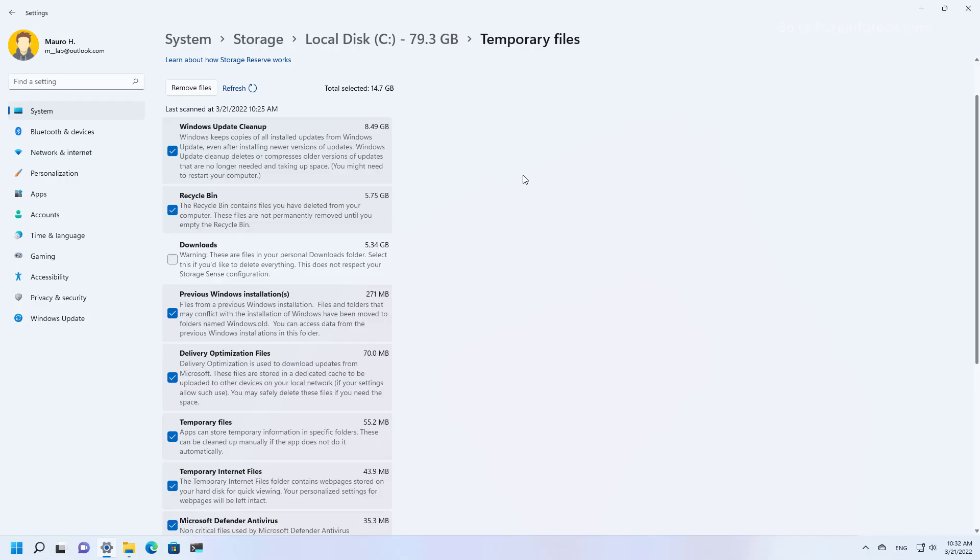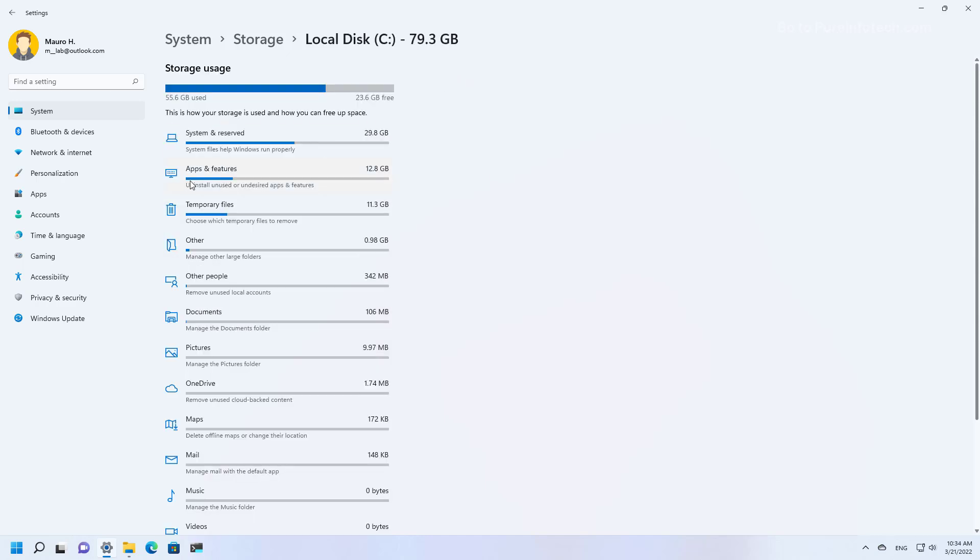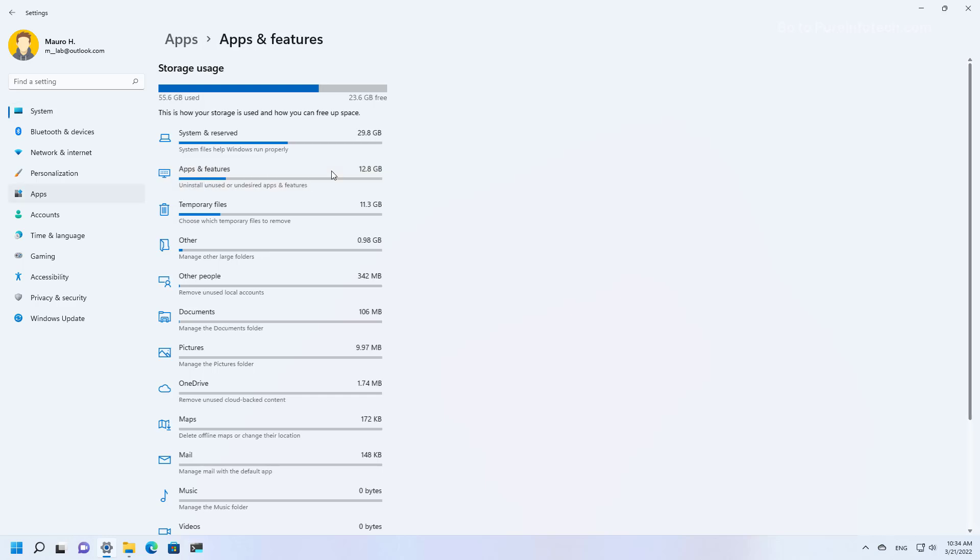So for example, with my current selection on this computer, we can reclaim about 15 gigabytes by deleting all the temporary files. Here we can also see that apps and features are also taking up a lot of space on the computer.